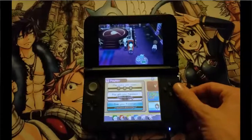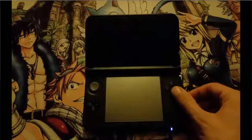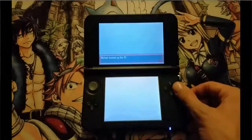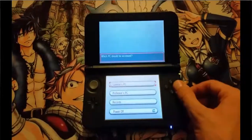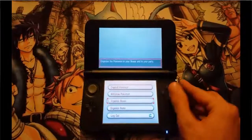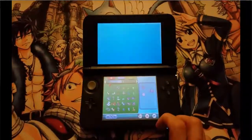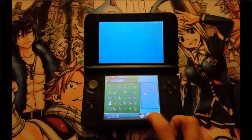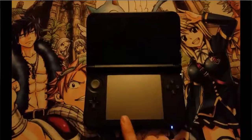Now let's move on to the juicy bits. So what you want to do is make sure there's absolutely nothing in box 1, slot 1. Alright, nothing there.